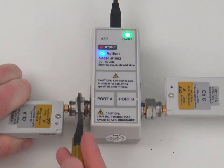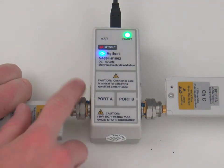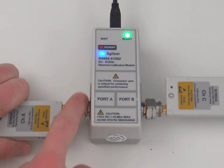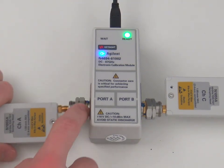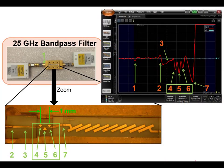Congratulations! You have now completed your first N1055A TDR measurement calibration and you are now ready to measure your DUT.